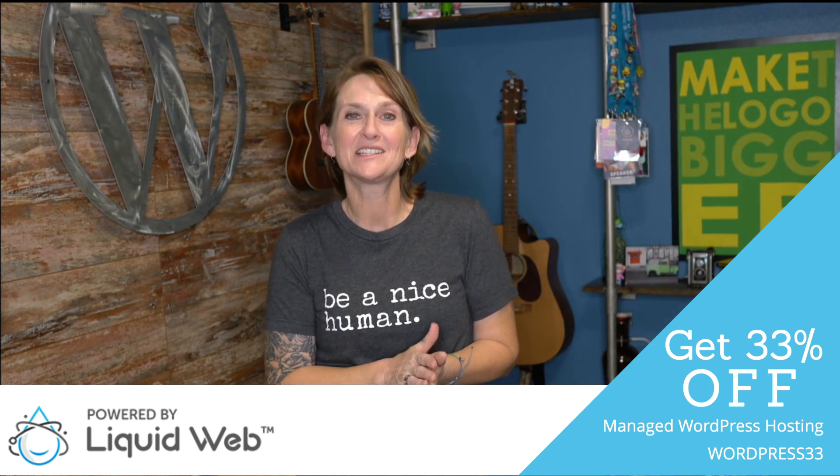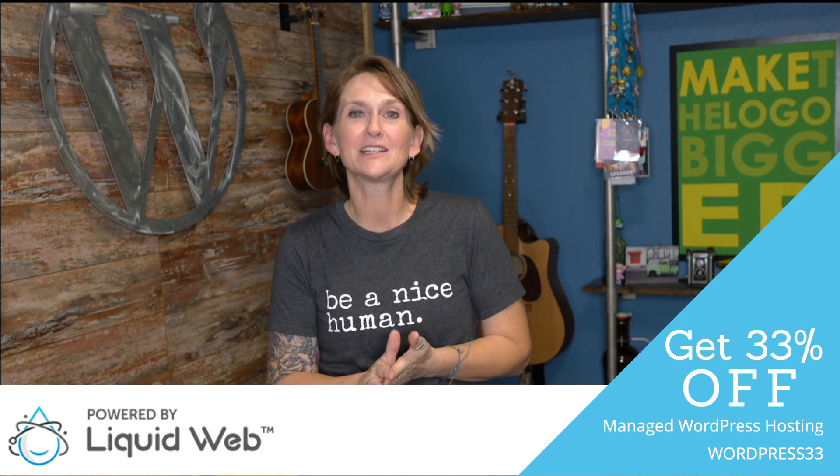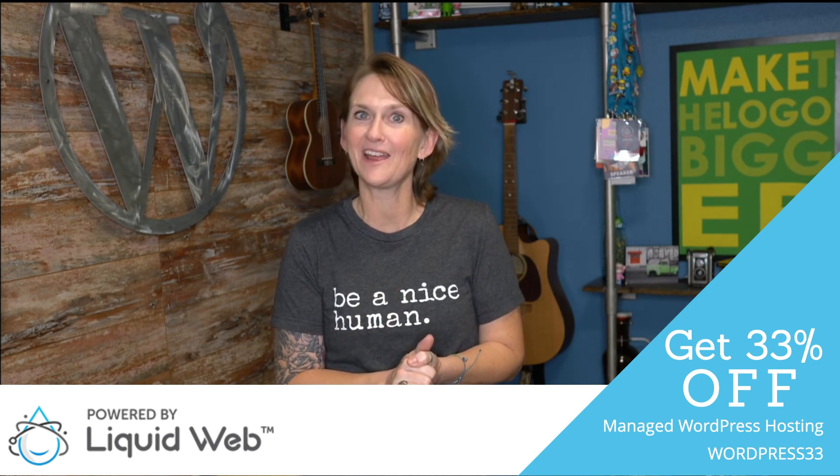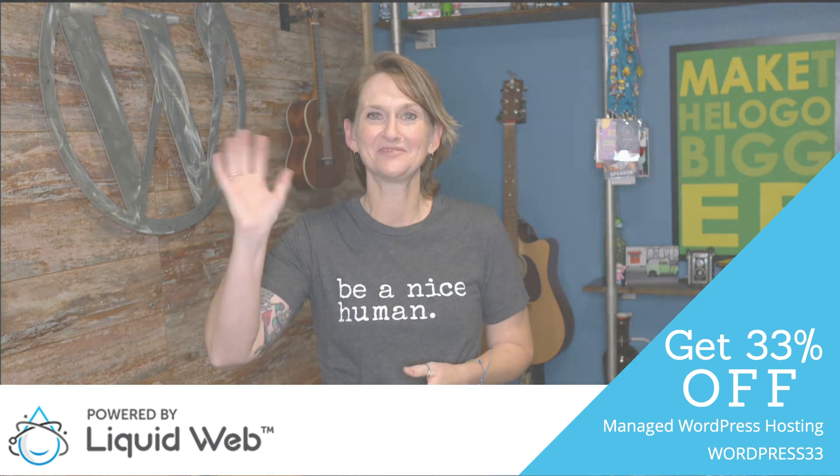All right you guys, stick around, be sure to click subscribe and like. I will see you tomorrow. We're halfway there. Bye y'all.